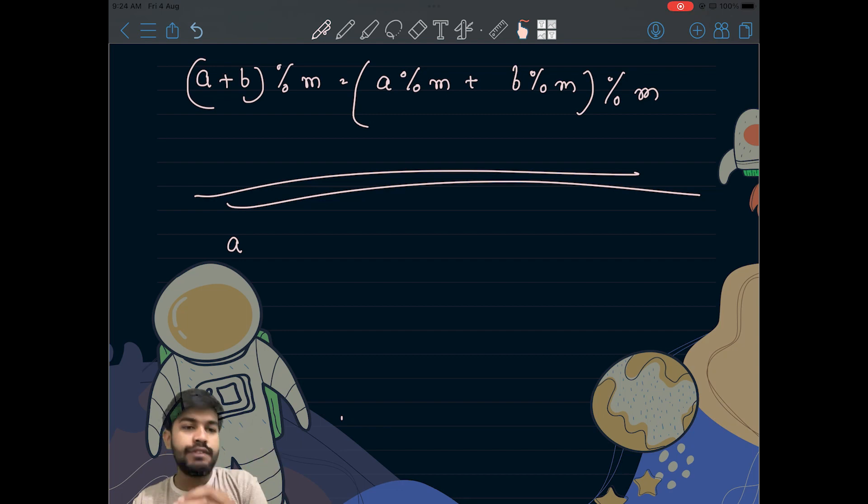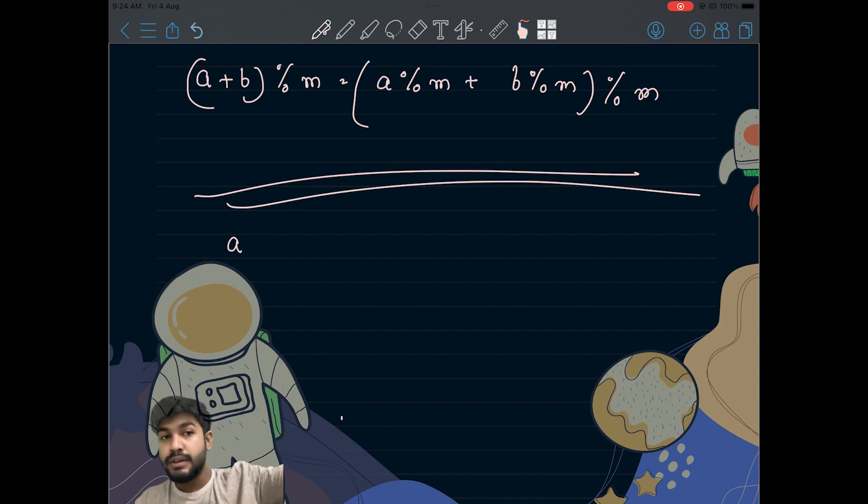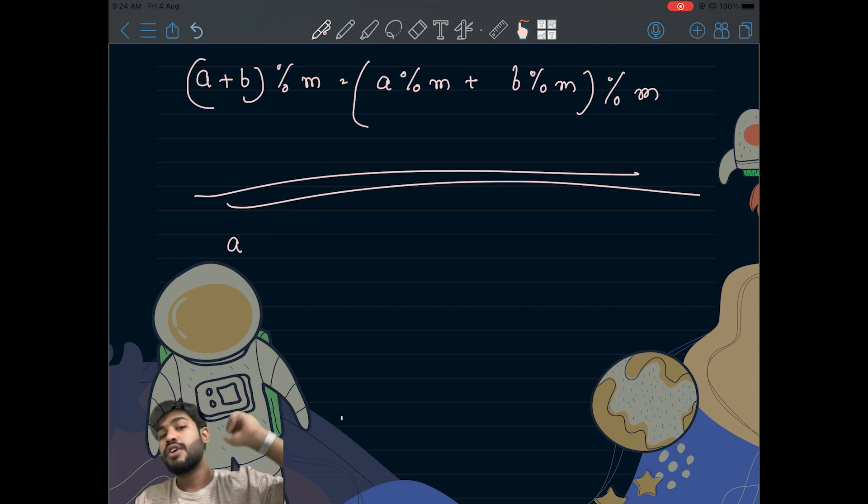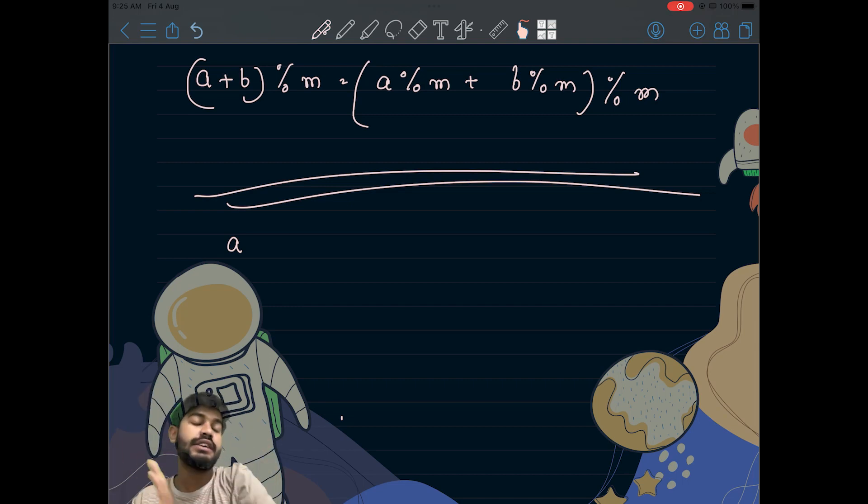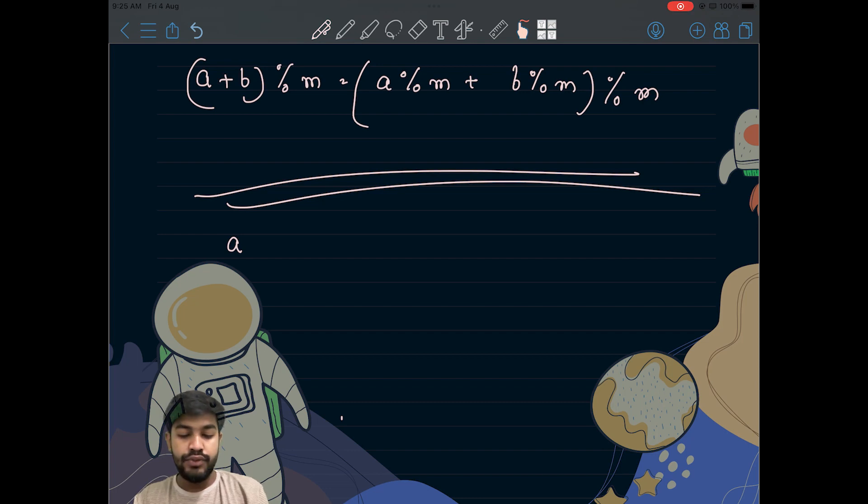If you already know this concept of addition, subtraction, and multiplication, you should move forward and explore what is multiplicative modulo inverse. If you are already well equipped with nth Fibonacci number, you should move forward and explore perfect sum. If you already know perfect sum, the homework for you would be to explore something known as difference array. It is a very good concept and I like it very much.